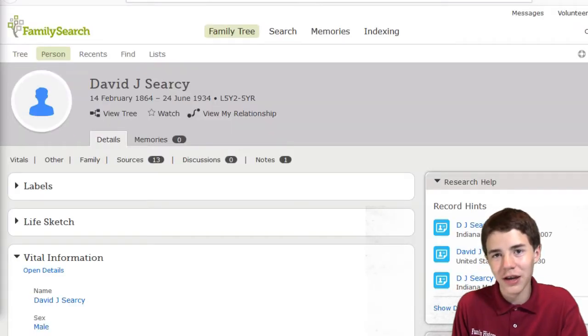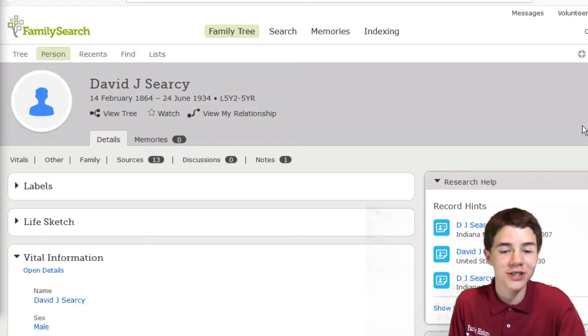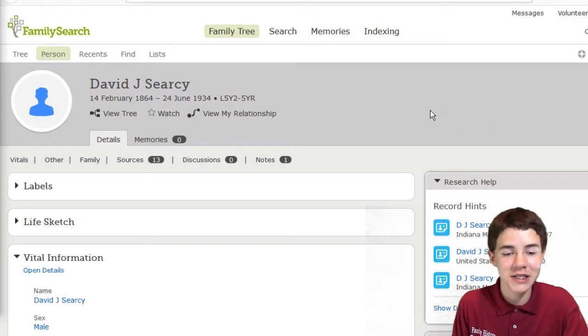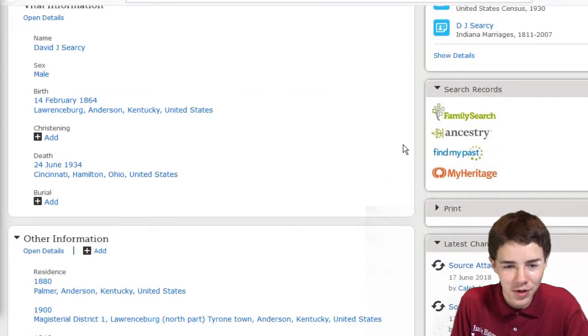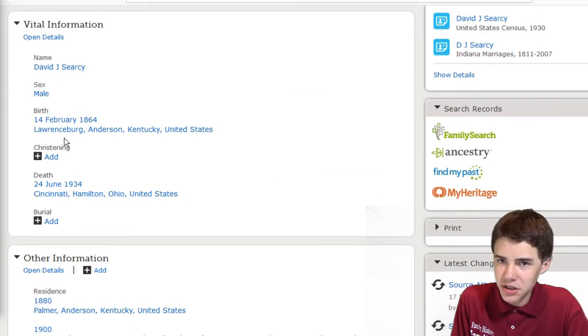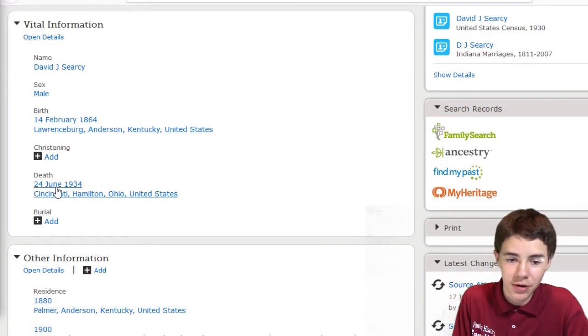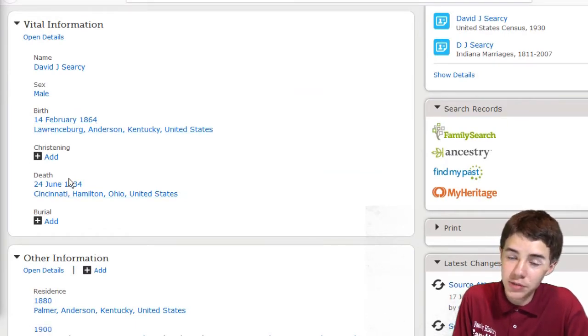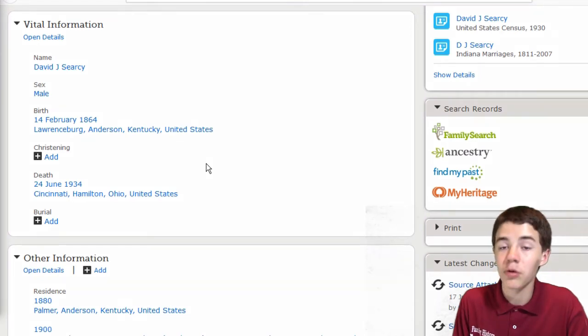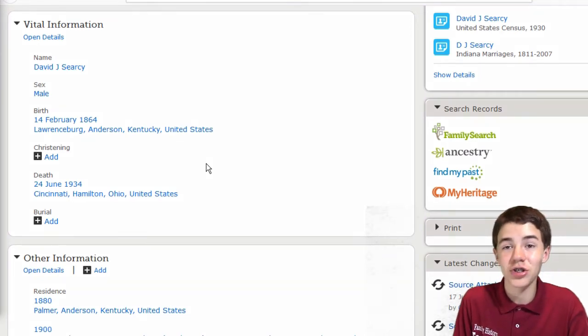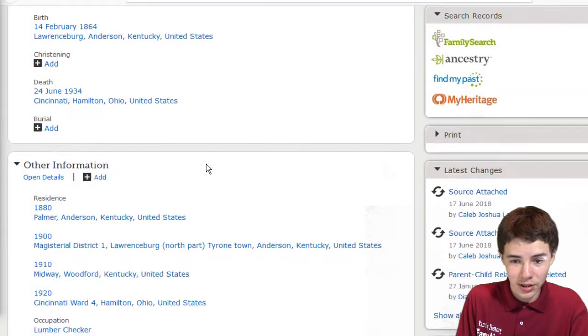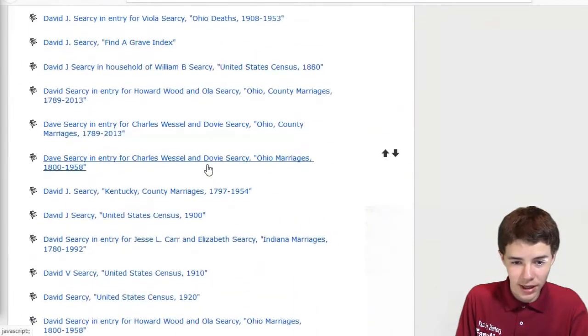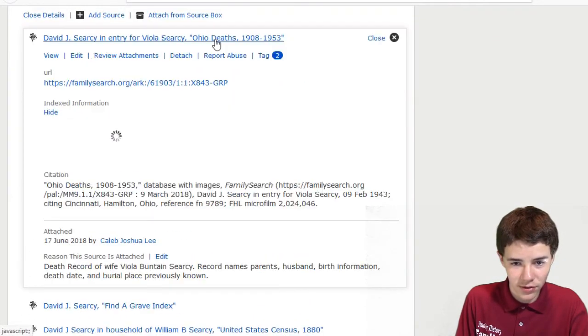So we are back at FamilySearch, and we're going to start diving into this mystery, starting with his vital information. This is useful information as to figuring out, hey, were his parents in the area when he was born? But what we're really trying to get at is the sources. So let's go down past the people and let's check out this stuff.